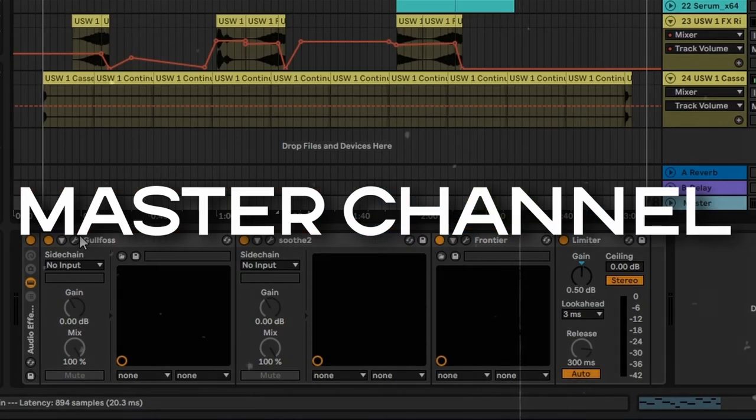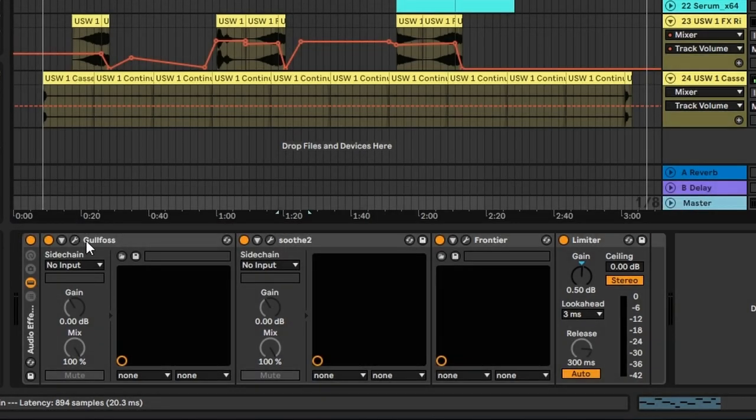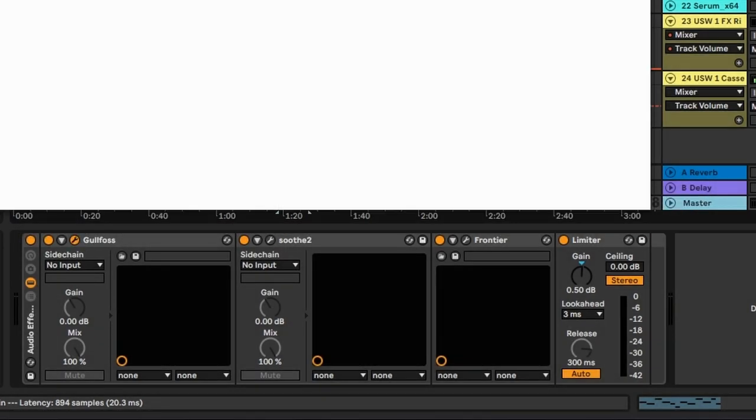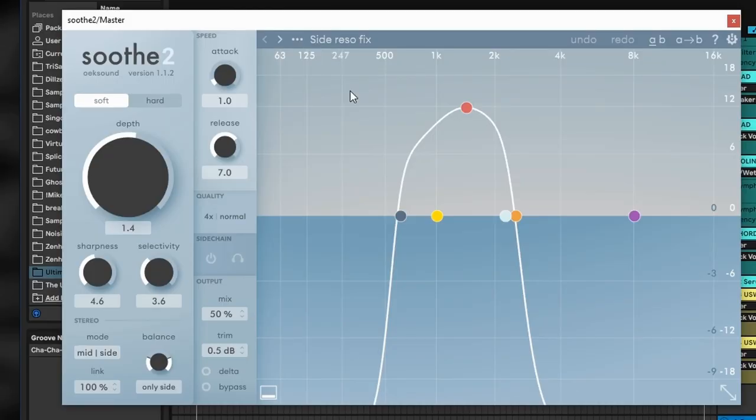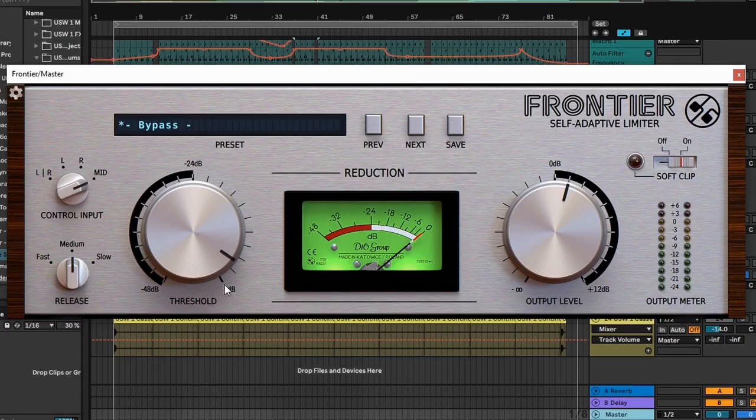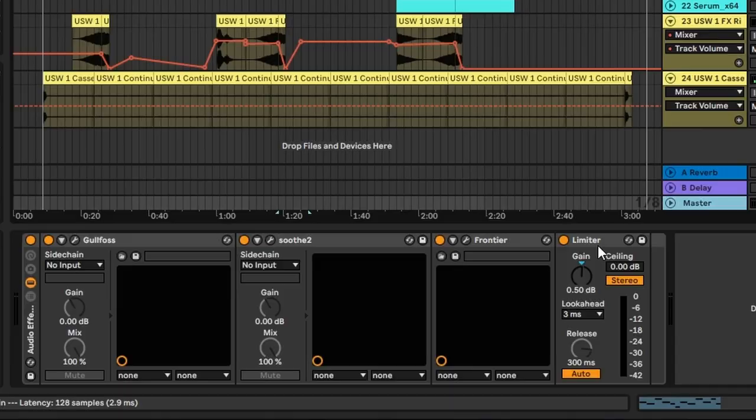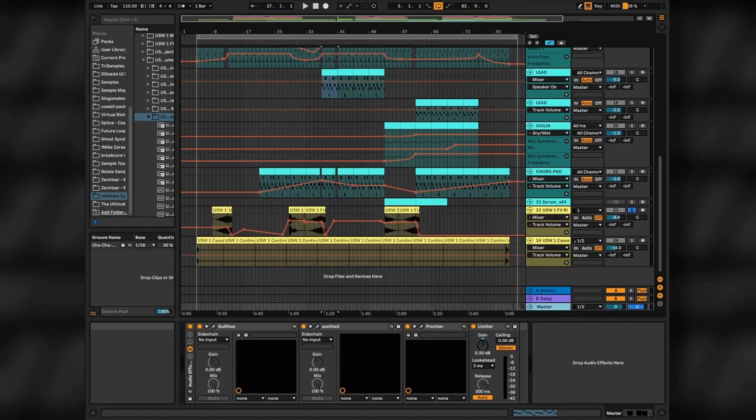On the master channel, I have some generic Gullfoss as usual. Brightness minus 60%, because you know, it's dark synthwave. Soothe 2 on sidechain resonance preset. Frontier compressor, tweaking threshold and output to your taste. And a limiter to add a ceiling to your mix. And that's it.